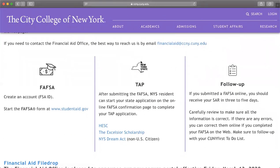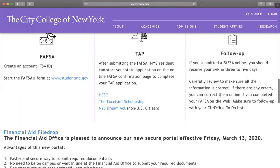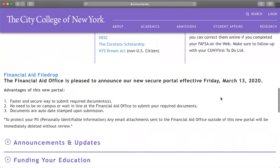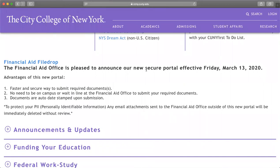Here are some things you need to already be doing for your college career, especially if you want financial aid: submit your FAFSA and TAP, and always follow up within about five days to see if there are any errors to correct. You can go on CUNYfirst and look at the to-do list to see if you are missing anything. The secure portal is way faster and super secure for submitting required financial aid documents — you don't need to be on campus or wait in line at the financial aid office, which can be overwhelming if you have a class. It's very convenient.